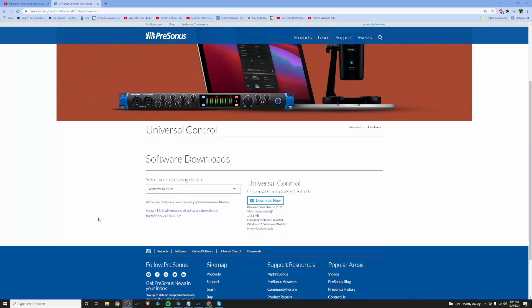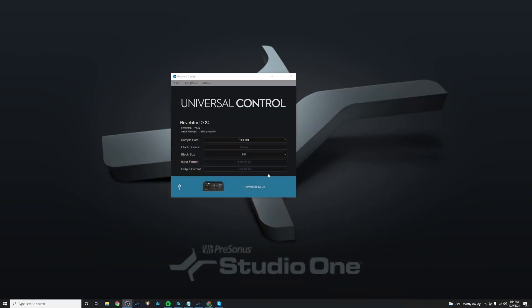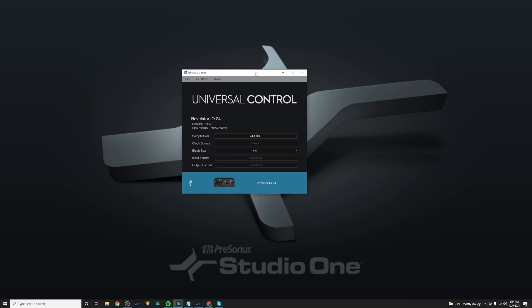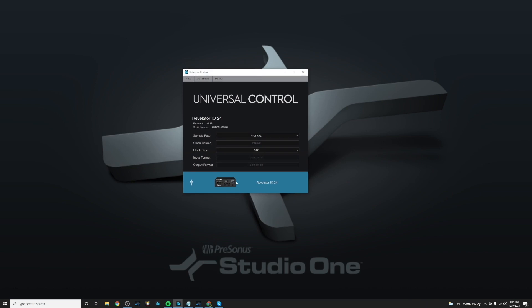So first things first, you'll want to download Universal Control from the Presonus website, and once that is downloaded and installed, you'll see the control panel and the Revelator product that you have connected to your PC. In my case, I have the Revelator IO24 connected.